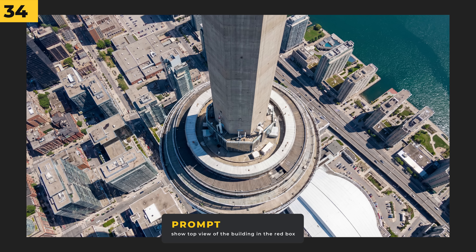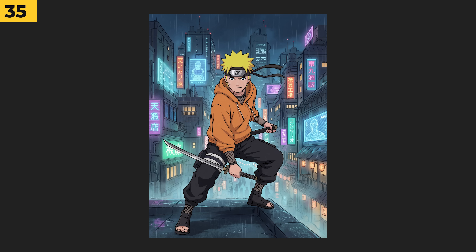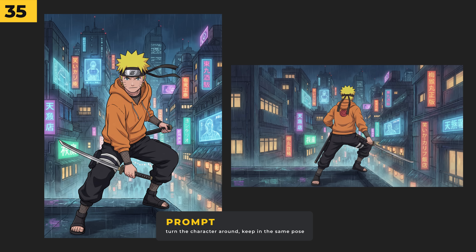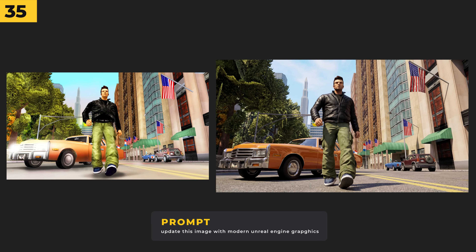It works really well for changing character angles. I've got a front view and prompted it with 'turn the character around,' which it did a great job at, but it did change the pose. So I did it again and prompted it with 'keep the same pose.'